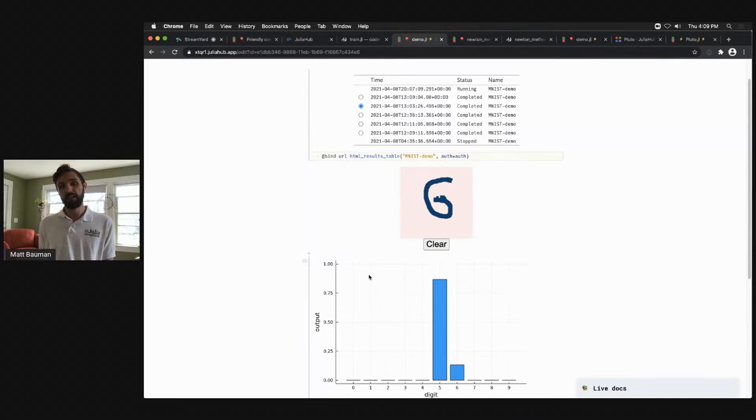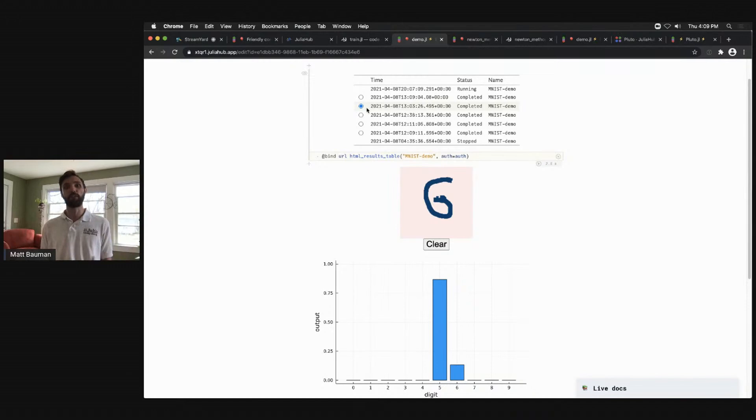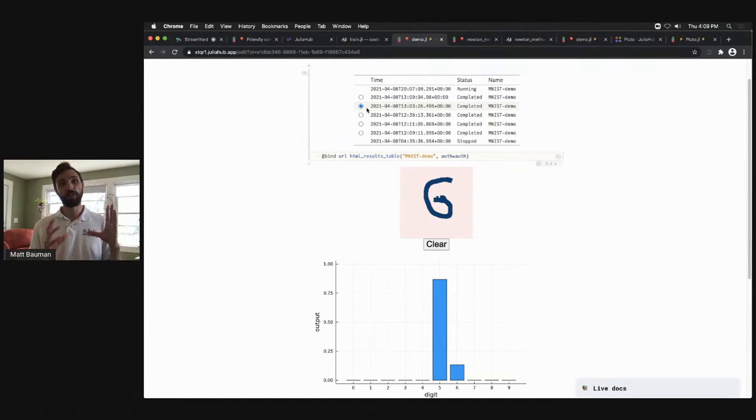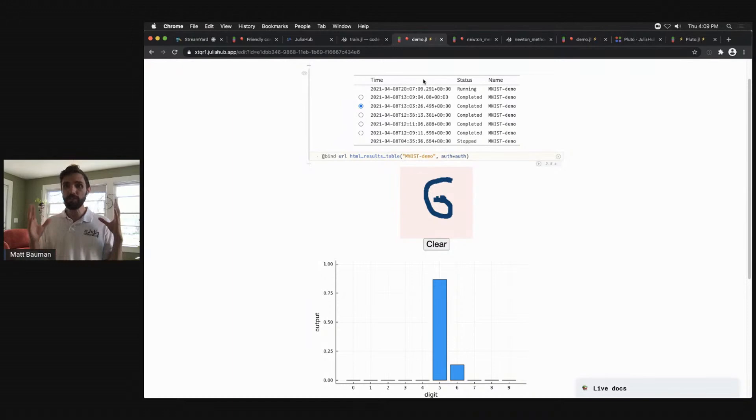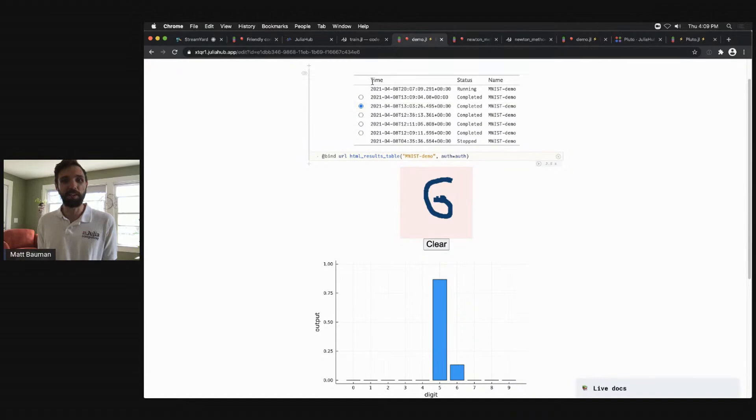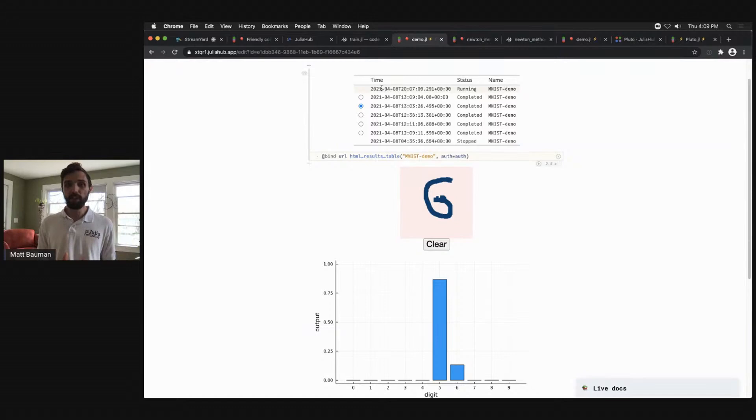So this is how we envision folks using Pluto on JuliaHub and interfacing back and forth between VS Code, a shared file system with computed and saved and stored results that allow you to look into and see what's happening. We also have, so that's all available today. Well, the API to do this is still private, but we'll be releasing that shortly. But all of these notebooks work nicely on JuliaHub right now.